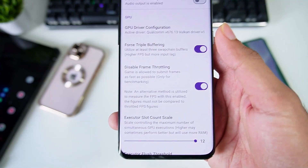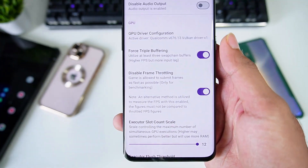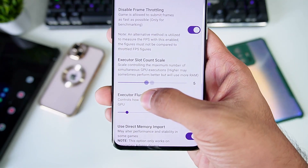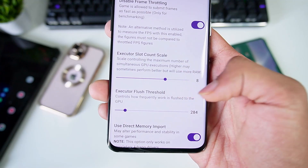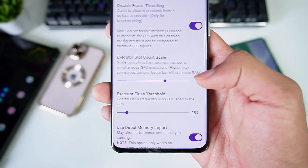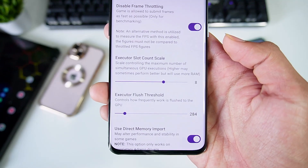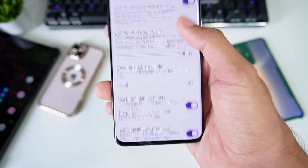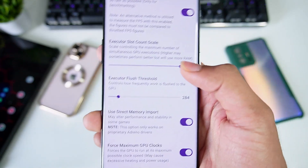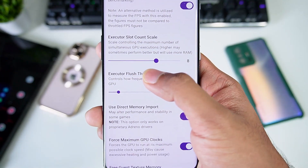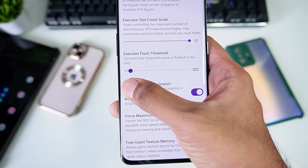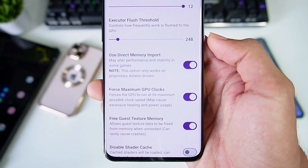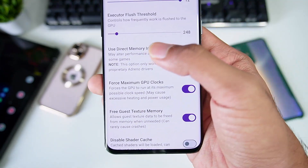Enable or disable frame throttling if you have a really powerful Android device or want to get 60 FPS in any game. Make sure to set Executor Slot Count Scale according to the RAM you have — a higher number may perform better but will use more RAM. I'll keep it at 12 since my device has 16 GB RAM. If you have a low-end device, keep it at 6 or 7. Executor Plus Threshold you can keep at 256. Enable Direct Memory Import.